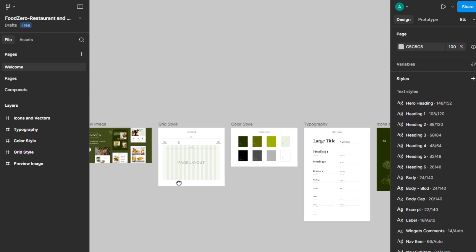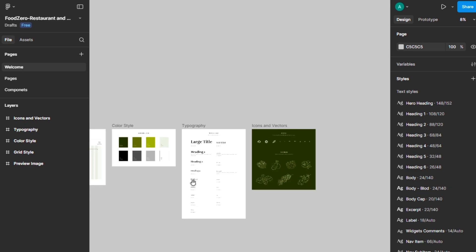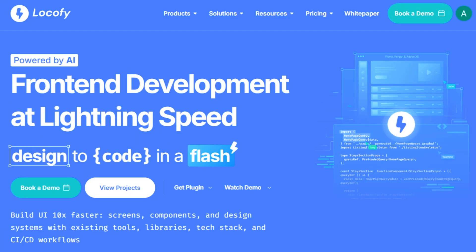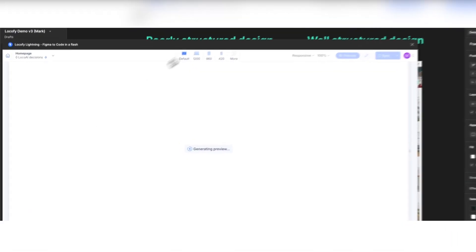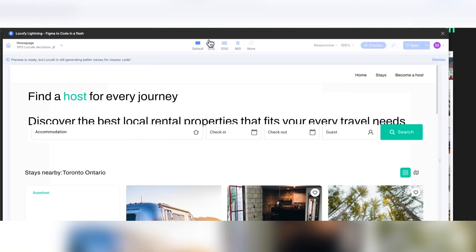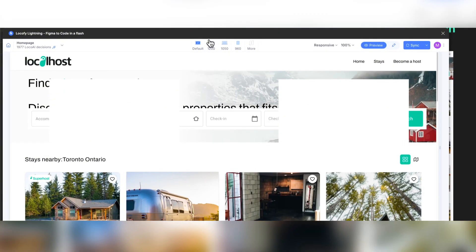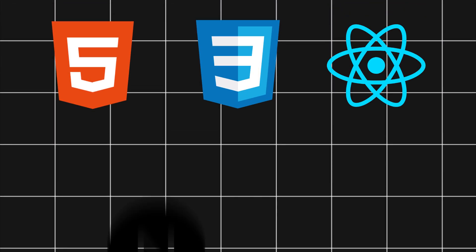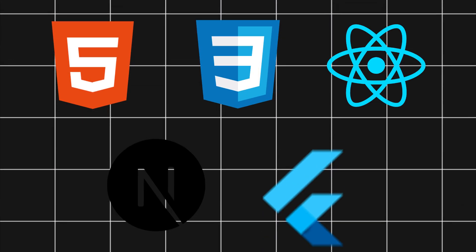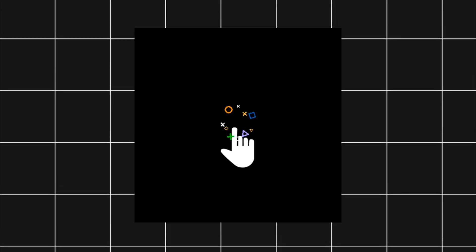You've wrapped up a beautiful design in Figma, but now comes the slog of coding every component. Locofy.ai automates that pain. It converts your Figma and Adobe XD files into clean, modular code. HTML, CSS, React, Next.js, Flutter, and more in just a click.